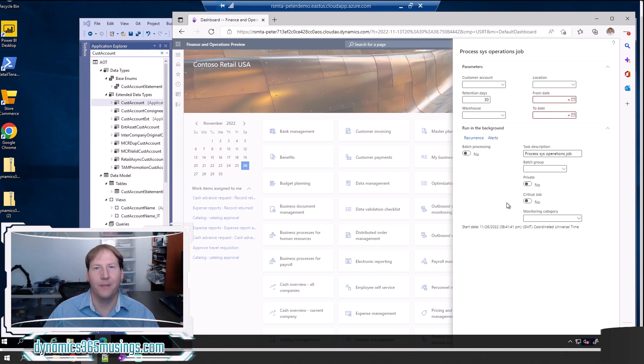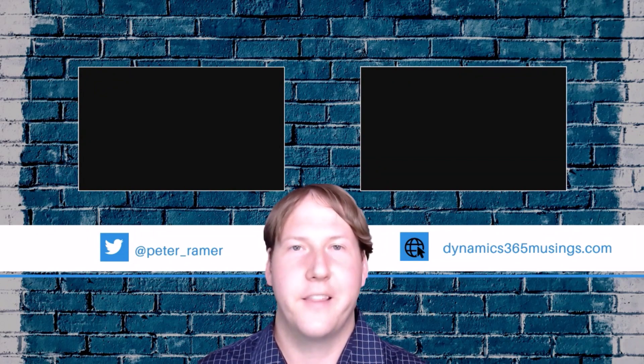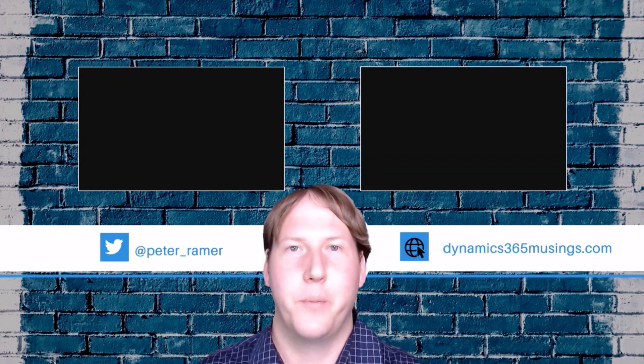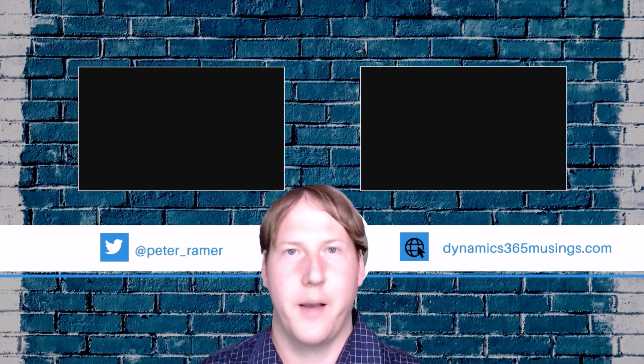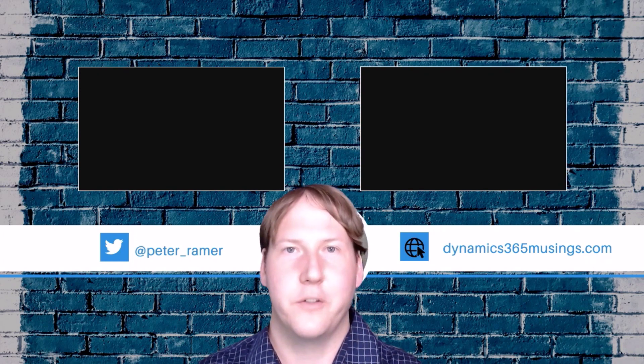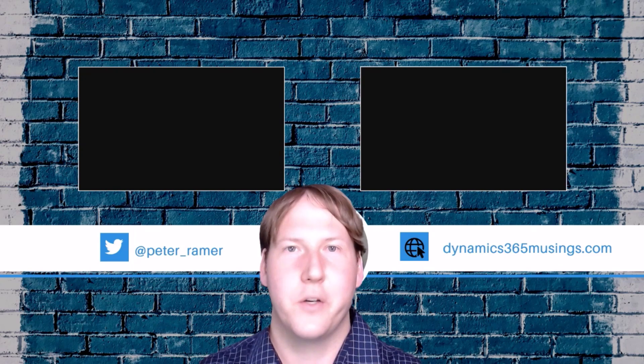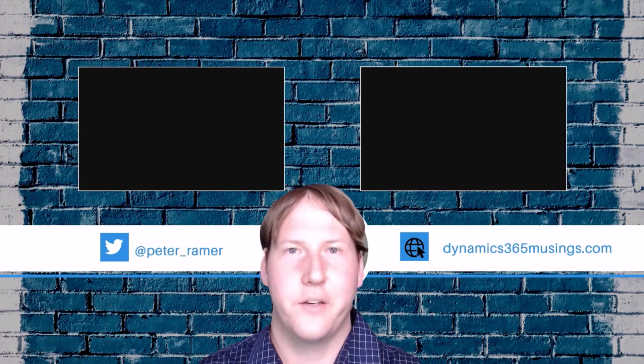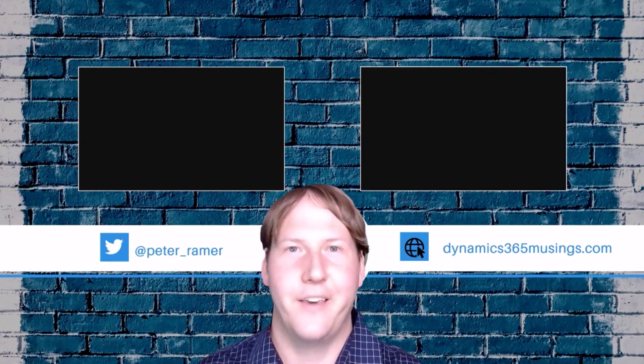Hopefully you learned something new today. Thank you so much for watching. I really appreciate it. If you liked the video, click the like button. I also invite you to push the subscribe button as well. If there's other topics you would like to see a video on, please post in the comments and I'll see what I can do. I hope you learned something new today. Thank you.